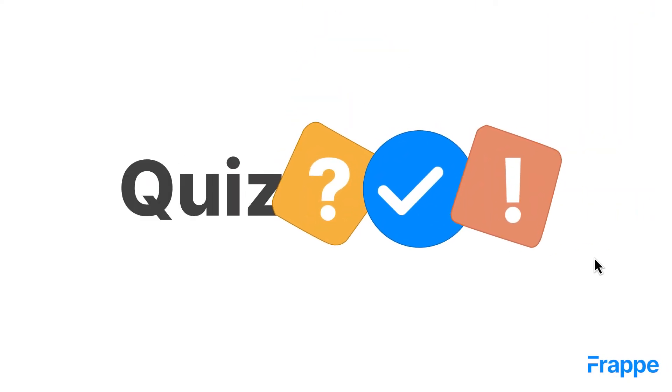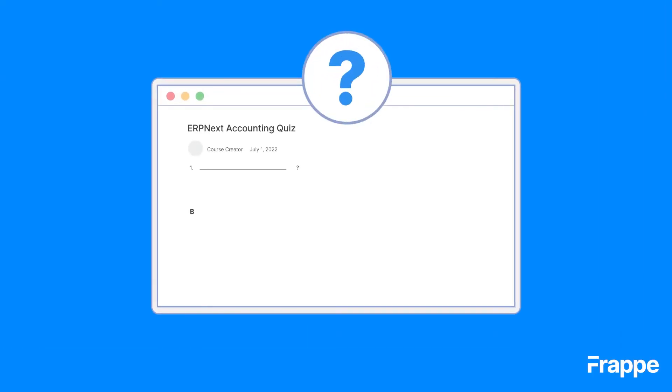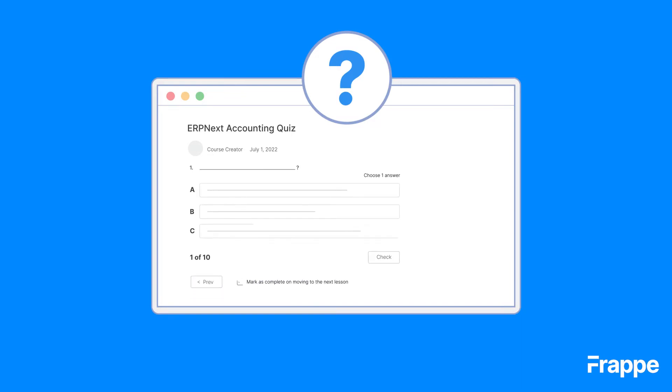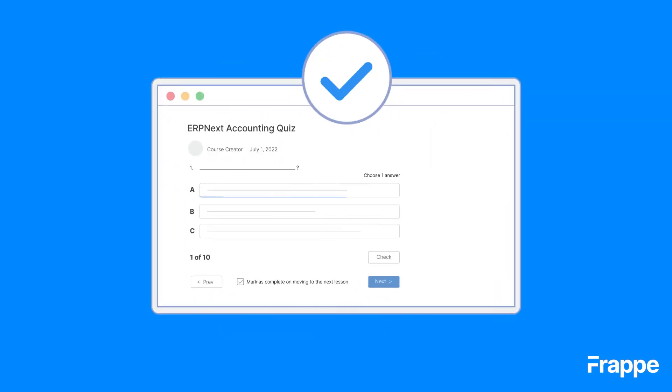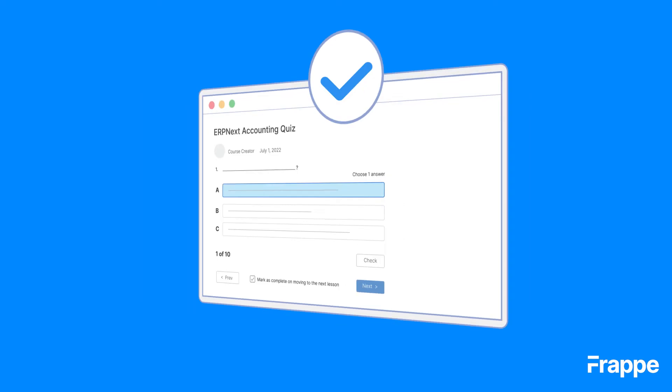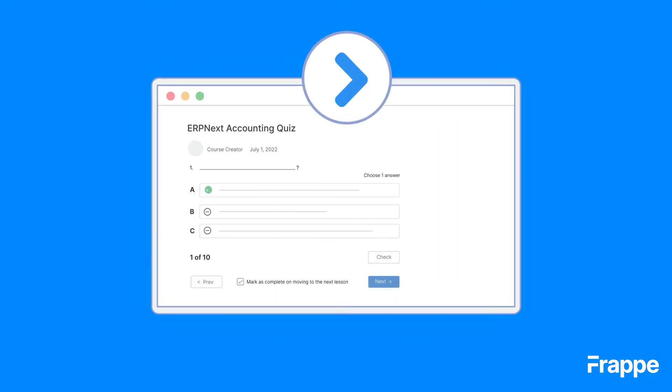Quizzes help make the lessons interactive and ensure a quick revision of concepts learned previously. You can create quizzes through the LMS and add them to your lessons.